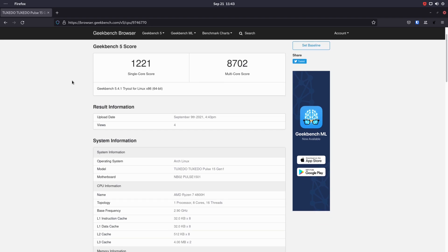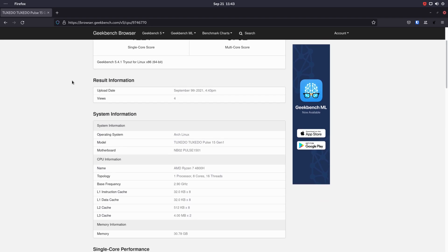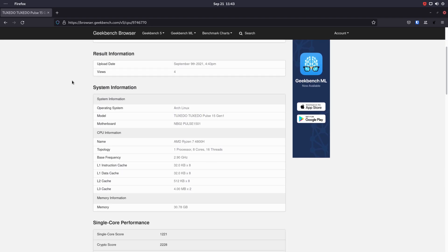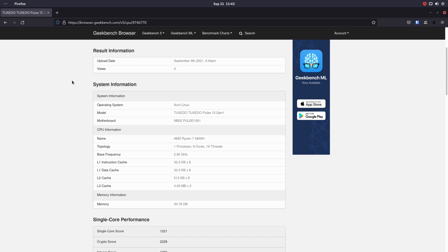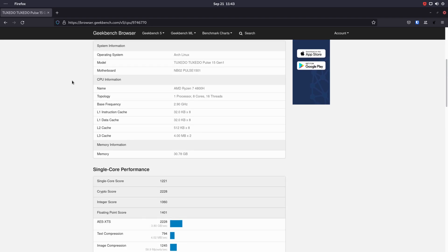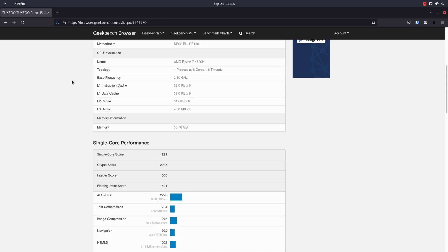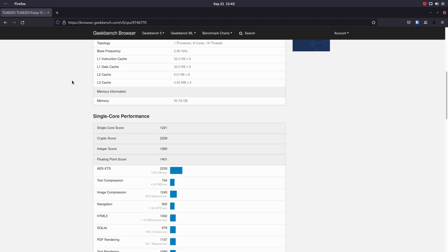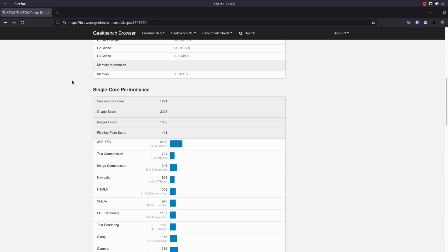Let's begin with the processor. You have two processor choices for this laptop: the first choice is an AMD Ryzen 5 4600H, and the second one is the AMD Ryzen 7 4800H. In this particular machine, I have the Ryzen 7 4800H.